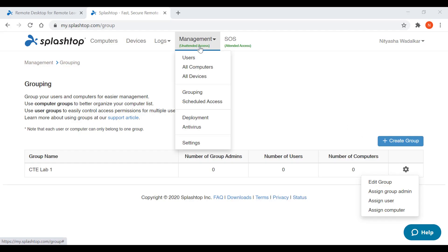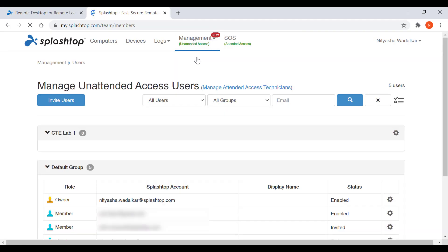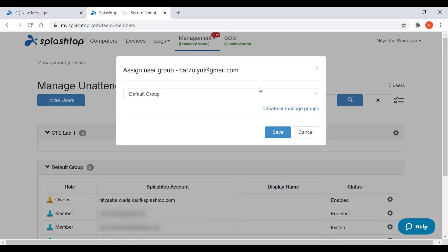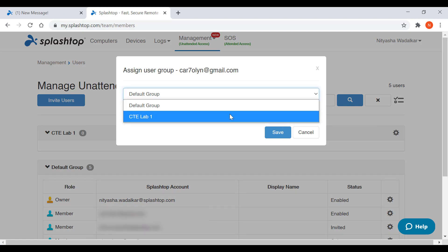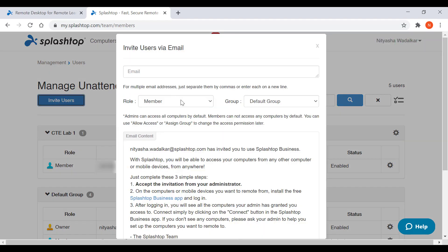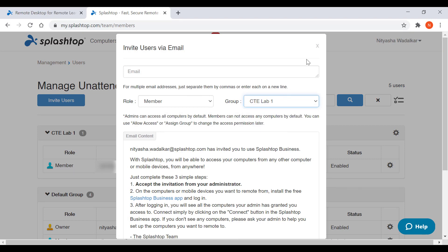Another way to group and manage users' access permissions is through here. Clicking the gear icon and then assign user group will allow you to add them to a group. I select the CTE group and there you go — the user has been added to the group. Also, if you have your group set up beforehand, you can assign groups right when you invite users from here.